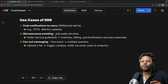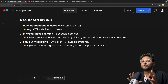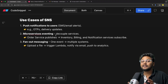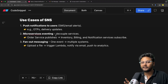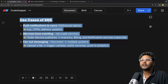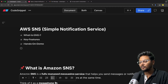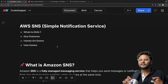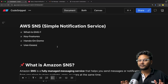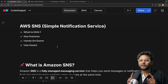This also triggers the famous question: what is the difference between SQS and SNS? SNS is push-based — it pushes notifications to consumers. On the other hand, consumers need to pull messages from SQS, so SQS is pull-based. That is the quick difference between SQS and SNS. So we have seen what exactly is SNS, the key features, the hands-on demo, and the use cases. That's pretty much it for SNS. If you like the video, hit the like button, don't forget to subscribe to CodeSnippet, and share this video with your friends. See you in the next video.